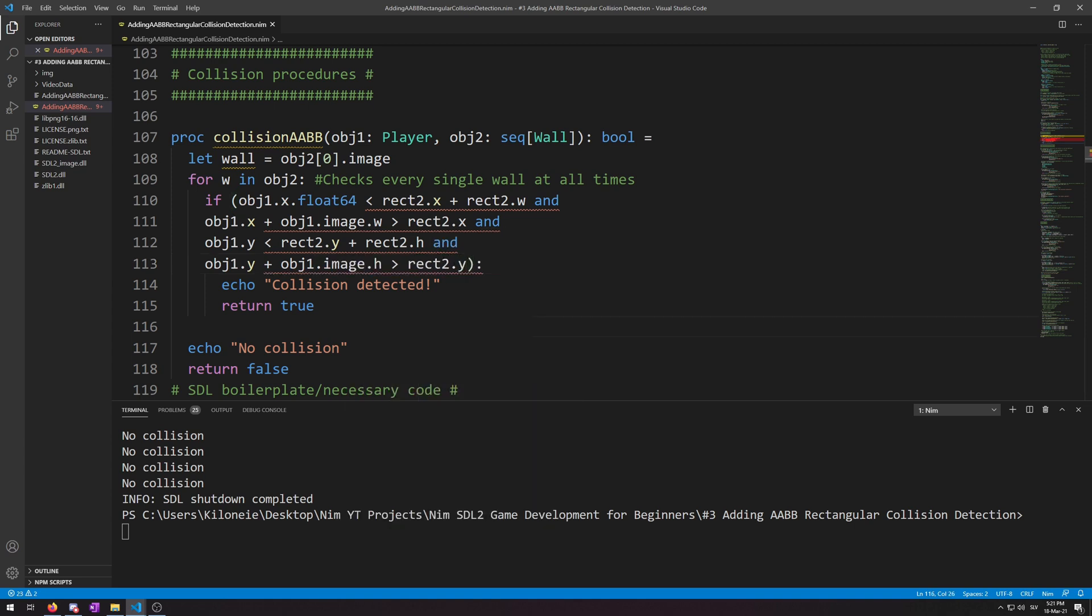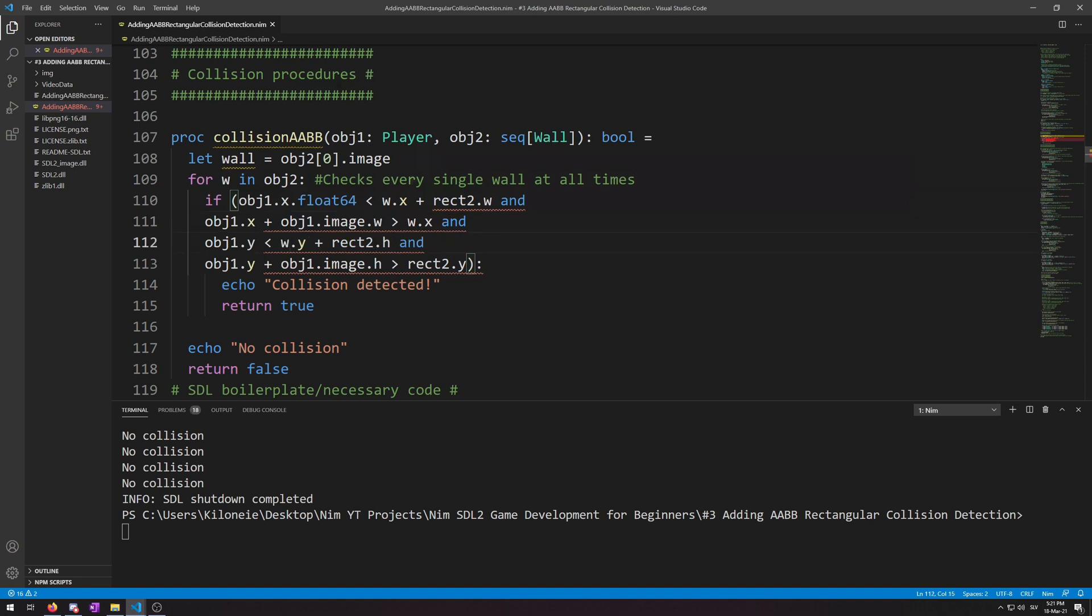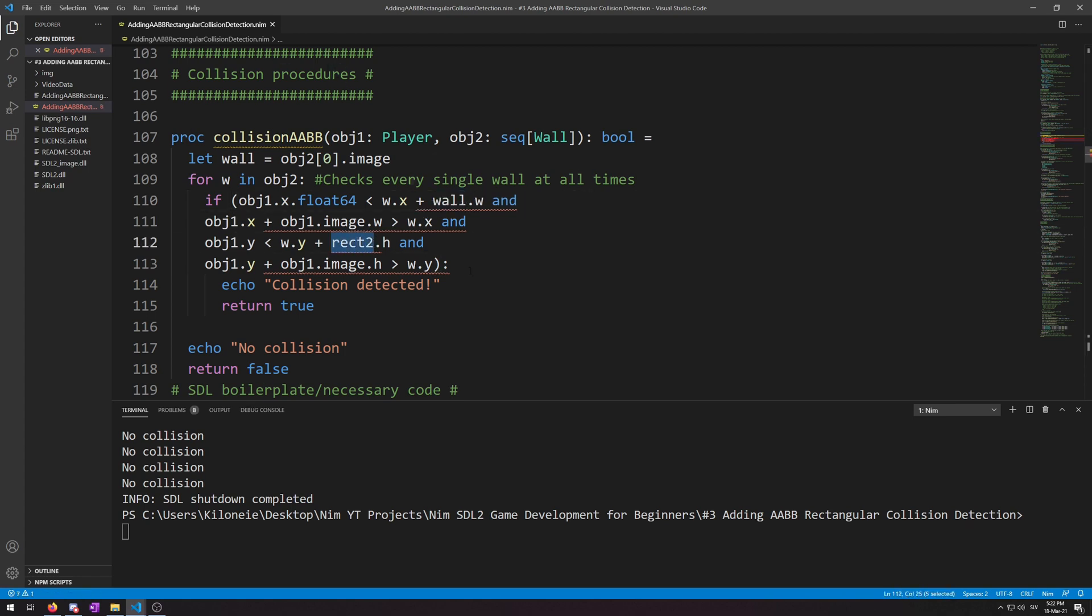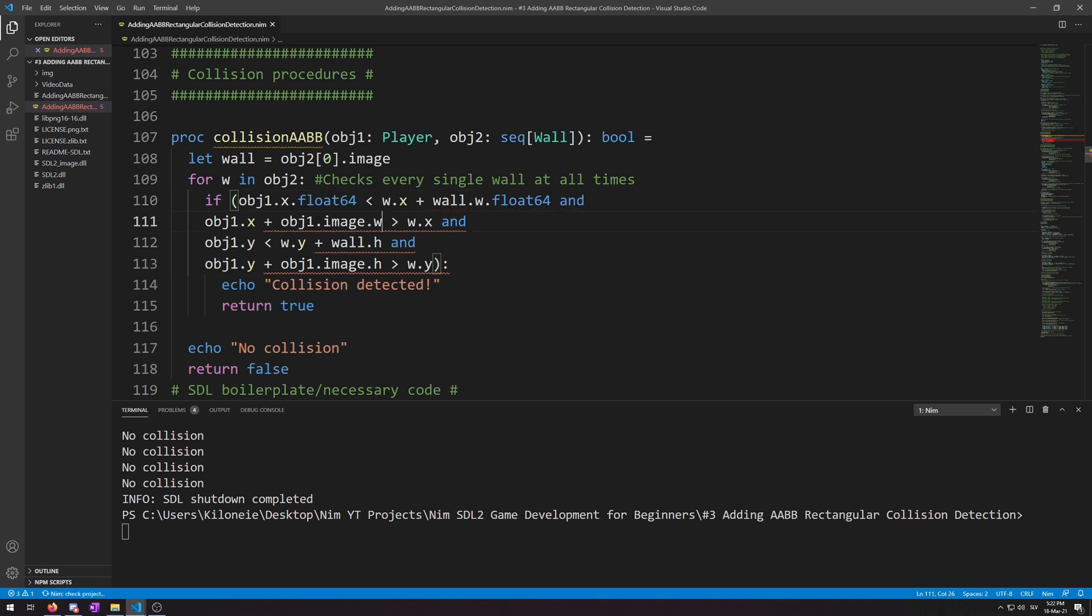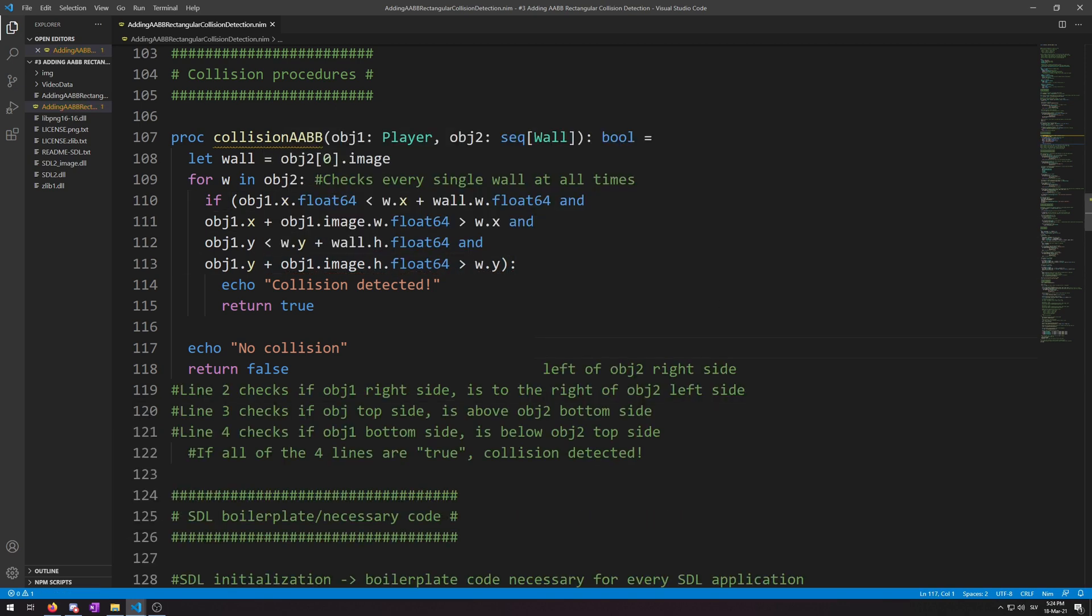Then, for rect2, we replace all the .x and .y instances with the iteration variable of w. So, this one, this one, this one, and this one. And then, all the instances with .h and .w of rect2 with wall, the texture we retrieved before the for loop. And lastly, all the variables ending with .h and .w need .float64 appended to them. So, this one, this one, this one, and this one. Now, the procedure is complete.